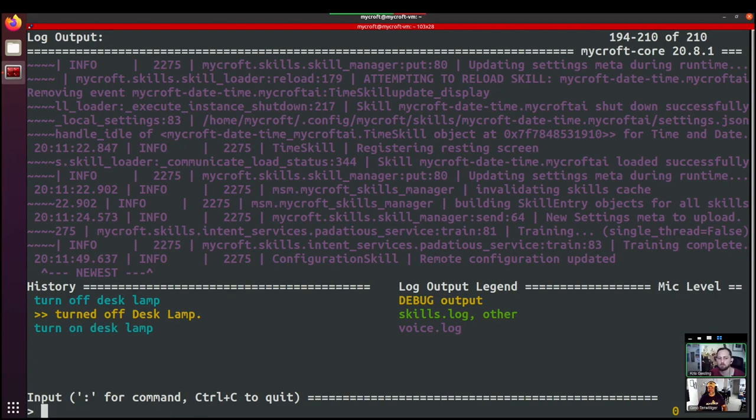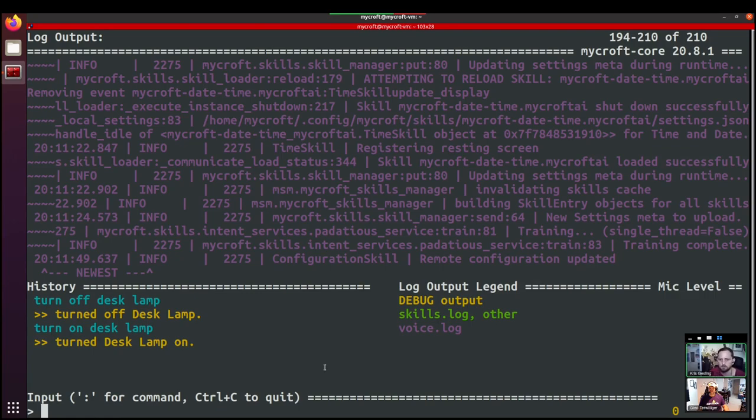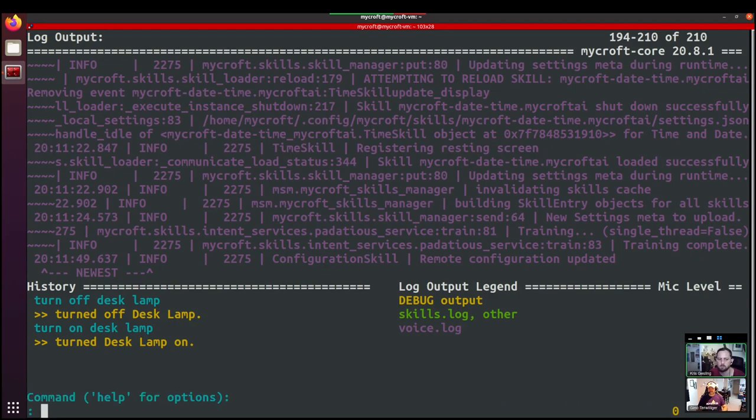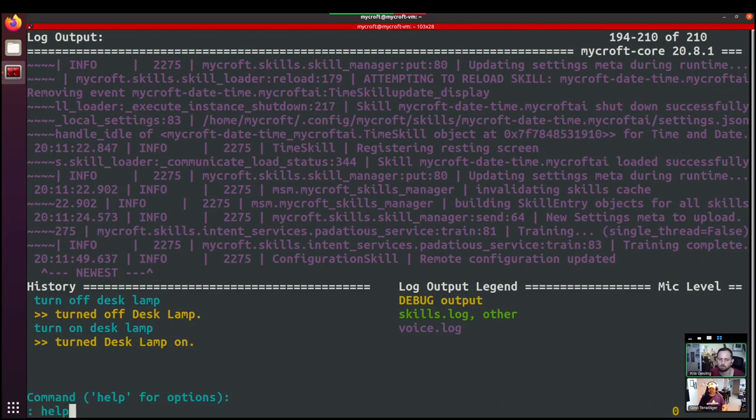So this is injecting that text as if the user said it. So it's exactly the same as if you said hey wake word, turn off desk lamp. It'll send that through the intent service and to the skills and all that sort of stuff. The other thing that we can input here that you'll see is it says put a colon for a command. So if we type colon and then help, we've moved to this command mode.